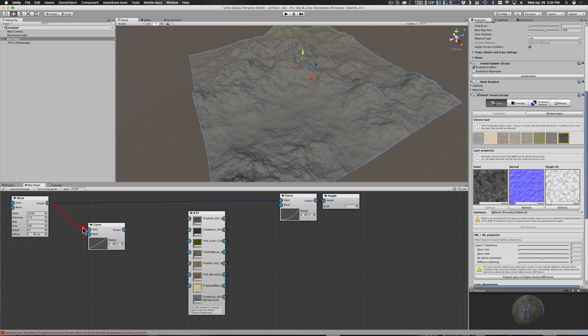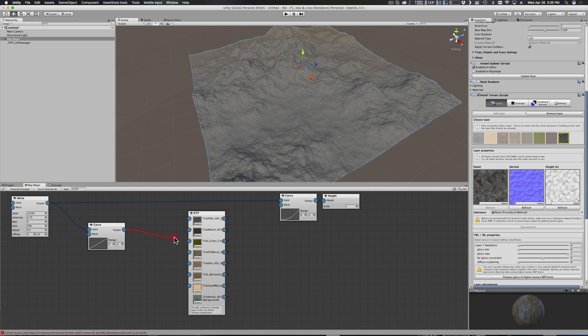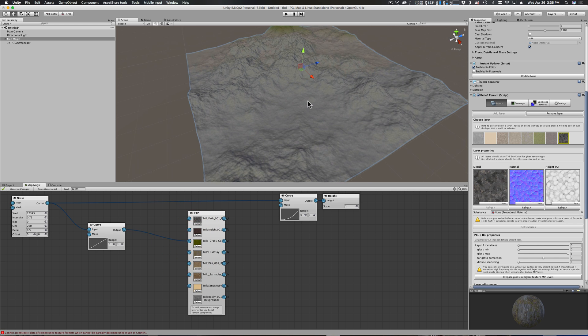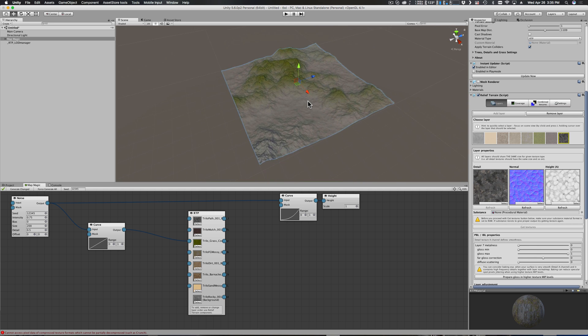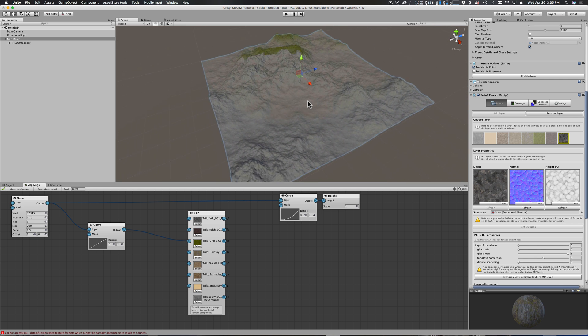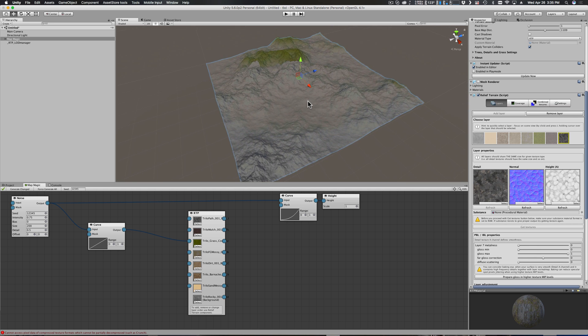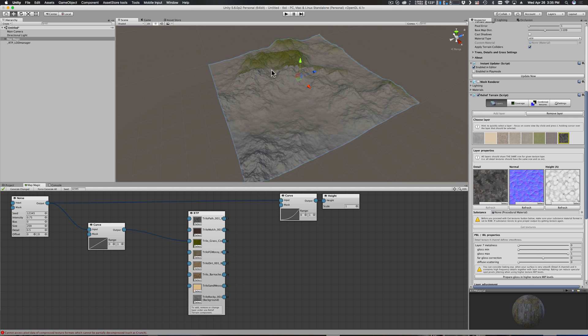For this I'm just going to do a really simple curve that will drive our grass. Plug the output from our map - the thing that's creating this terrain - I'm going to plug it into this curve and I'm going to plug that over into the grass.